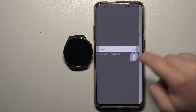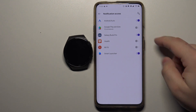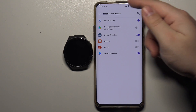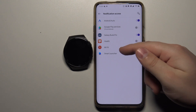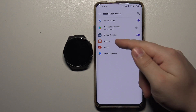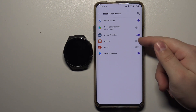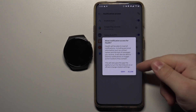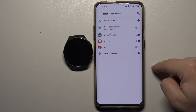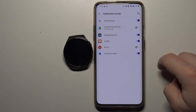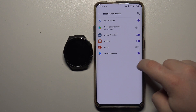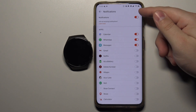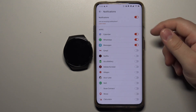Now tap on the screen and here we need to enable the notification access for the Huawei Health app. To do it, simply tap on the switch next to it right here, then tap Allow, and now we can go back to our app. As you can see, the notifications are enabled now.